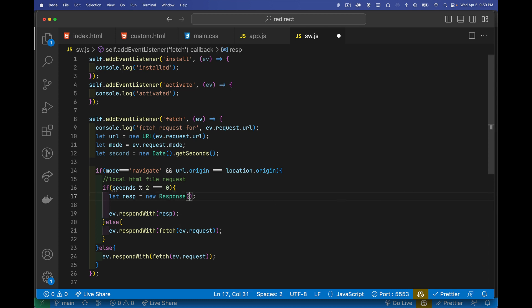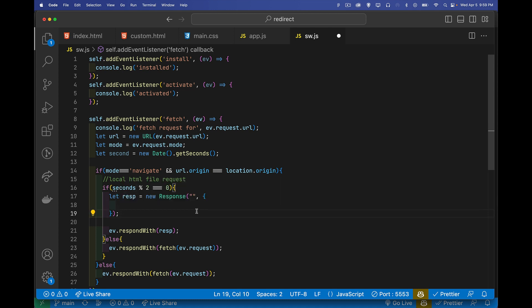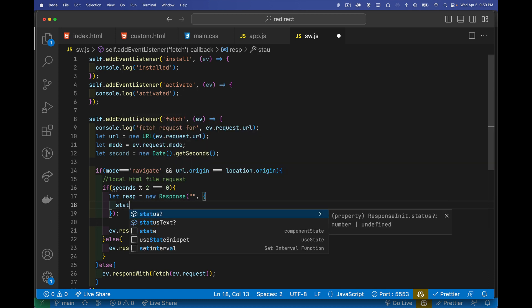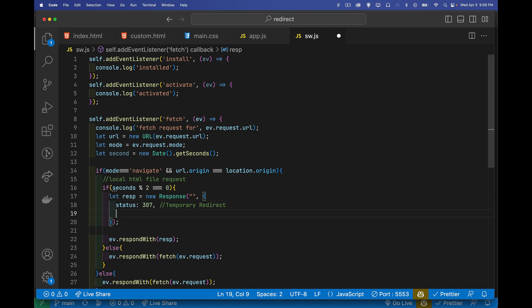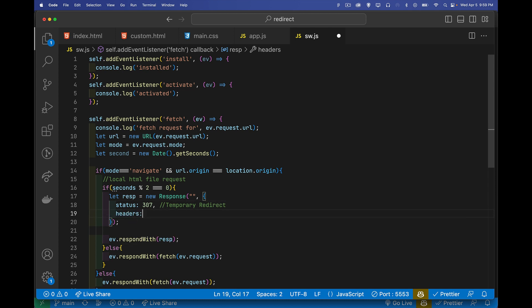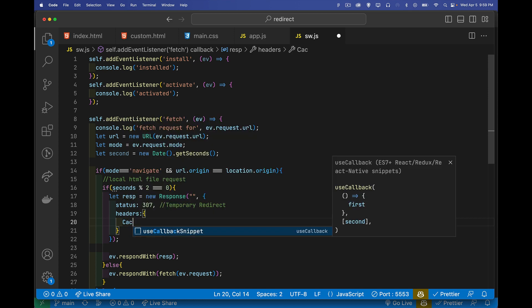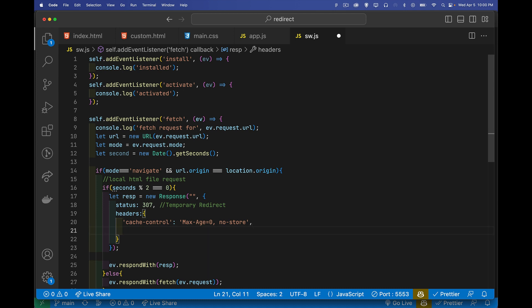Well, the body is going to be an empty string. There is going to be nothing that I'm sending back. I do need to set a status. I can set status text as well if I want. I'm going to do 307, which is a temporary redirect. That's what the status code 307 means. And then headers. This is where we do our custom thing. Inside of here, I'm going to say my cache control header is going to be set to max age equals zero, no store. So don't cache the response that I'm giving you. It's only good for right now. Don't try and hang onto it and give this to the user later on if they ask for it again. It's a temporary file. That's all it is.